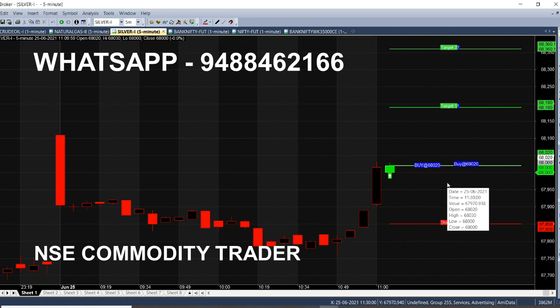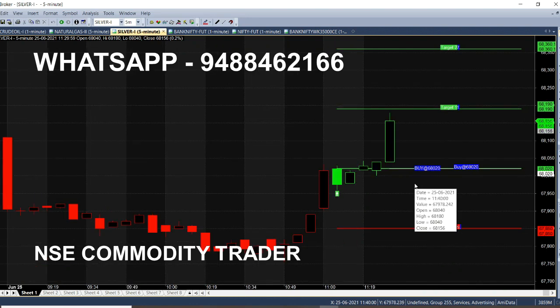In this live market, you will see calls on June 25th. We will see how many calls are coming — we will see Silver. In 25 minutes, we have a complete call.